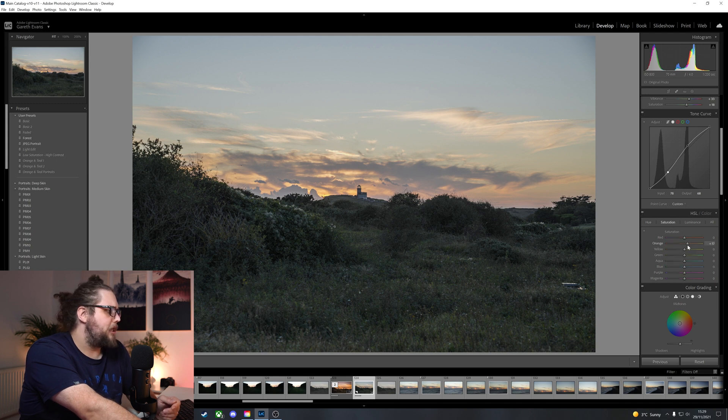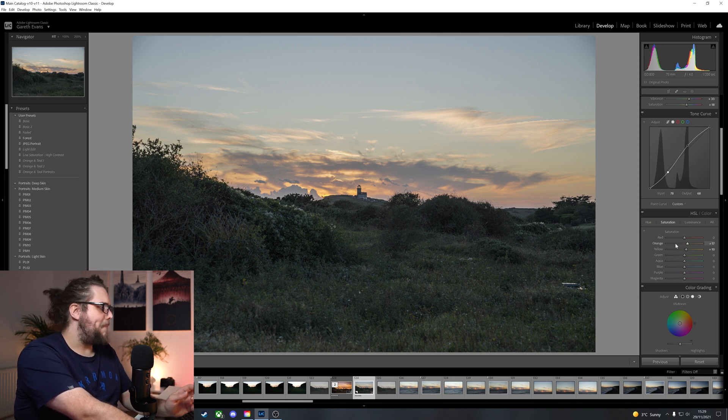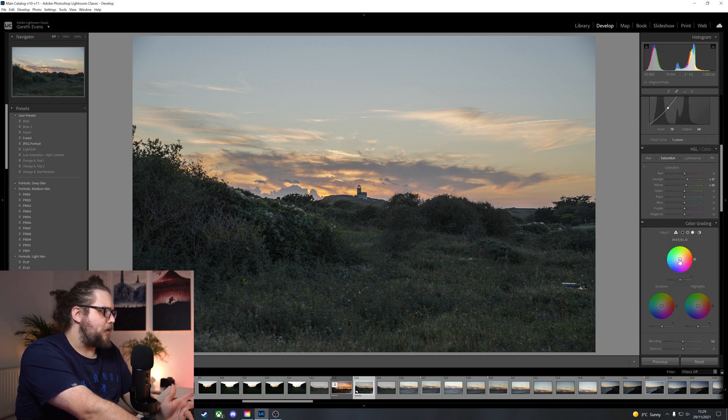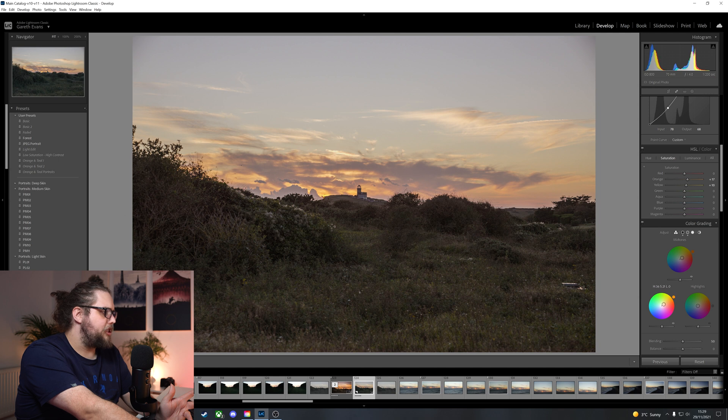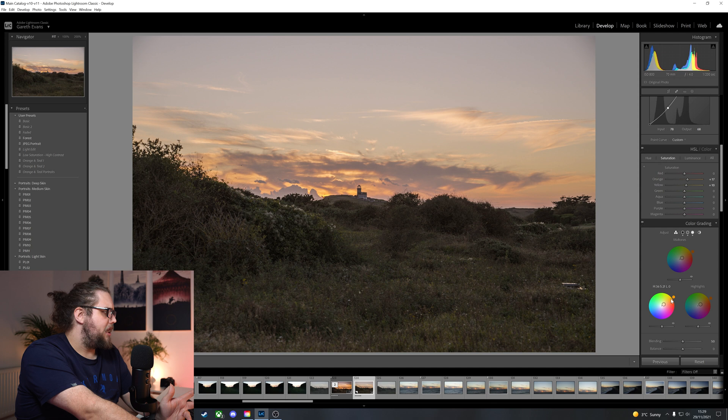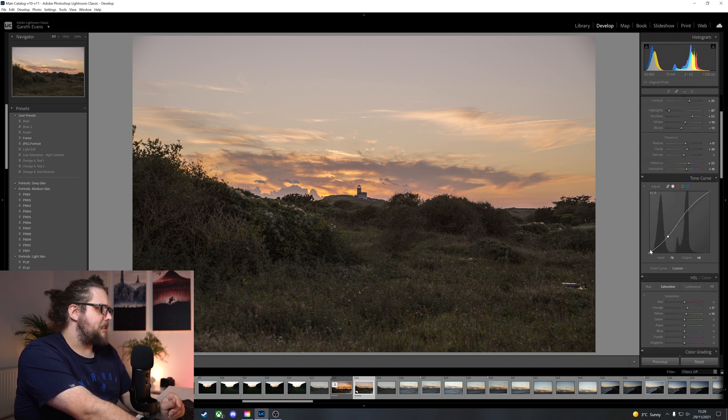Saturation, absolutely going to pump that orange up. Pump that yellow up a little bit. I'm going to leave luminance for now because we're going to come back. Let's come to color grading. We can add some kind of orange, I think. I think we'll probably add a little bit of orange to all three of these. The highlights, the shadows, and the midtones. And then we can go ahead and adjust it after the fact. But actually, I think that looks quite good.